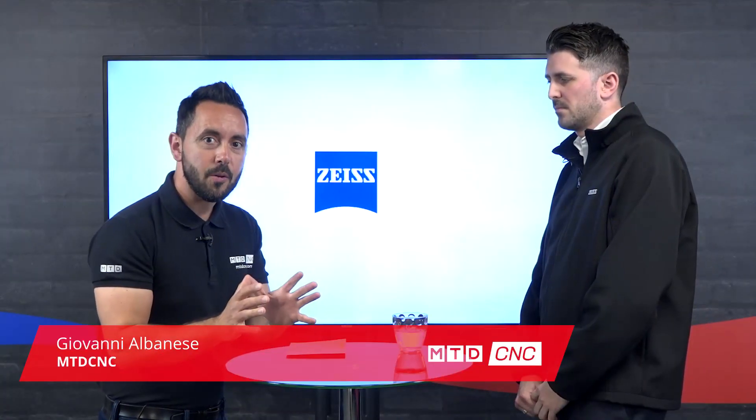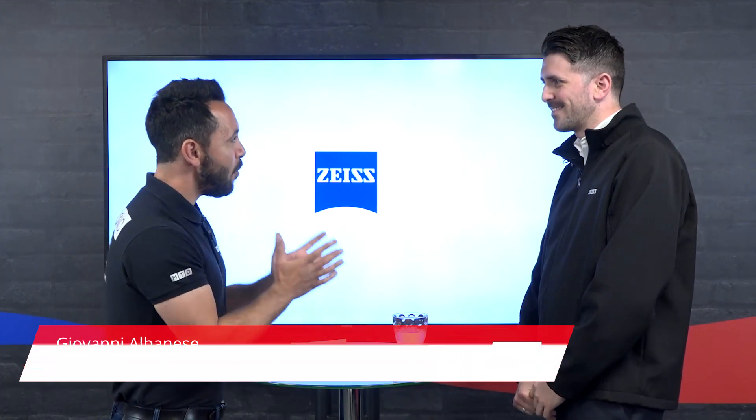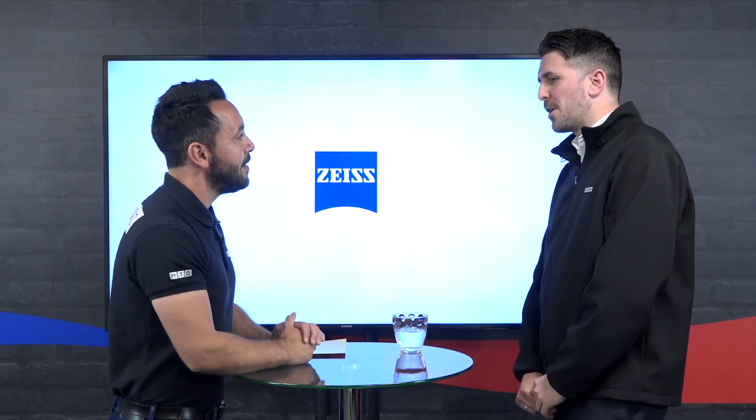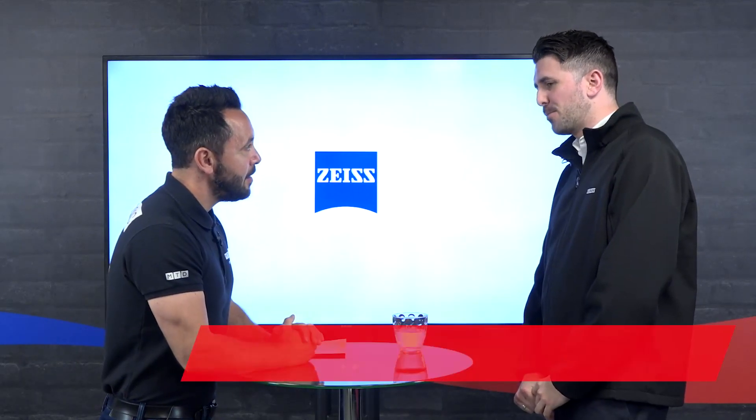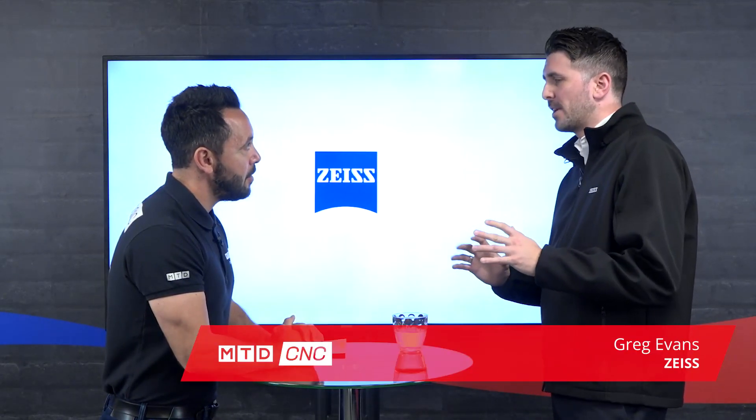In today's technical corner, we're going to be discussing the Zeiss metrology portal. Now Greg, welcome. What is it? So the metrology portal is a brand new product that we're rolling out in Zeiss across the world.